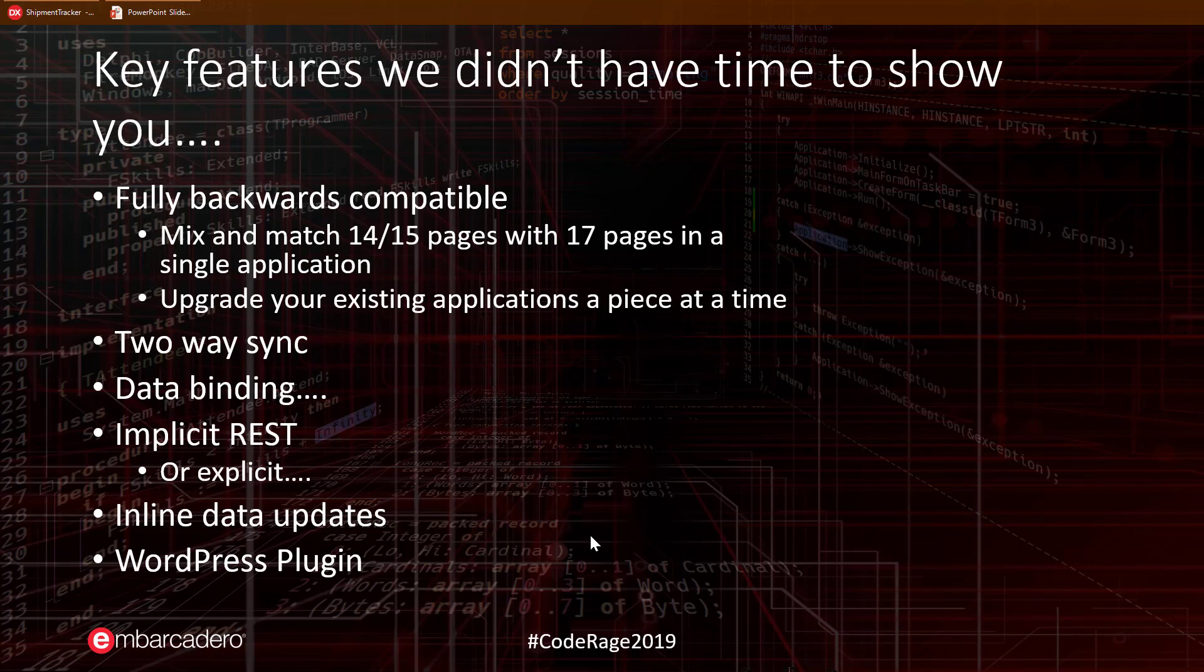17 has an advanced form of client-side data binding, which supports navigation and more on the client. It also does two-way synchronization. A user can make any number of changes to the data across multiple rows in the browser or across multiple datasets.